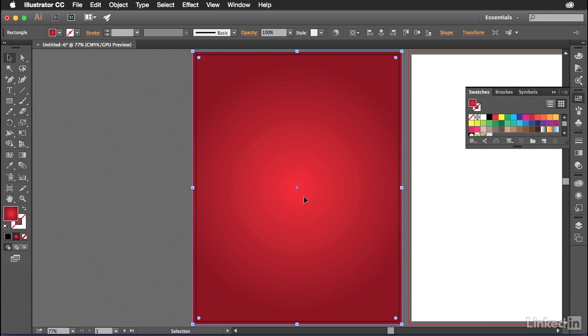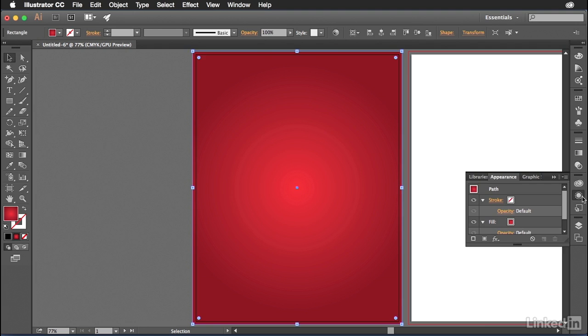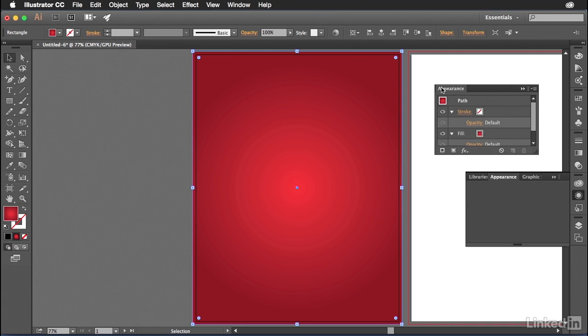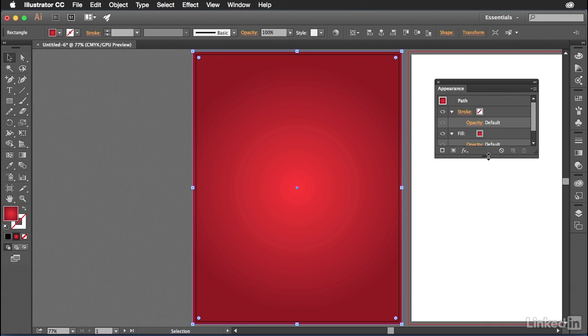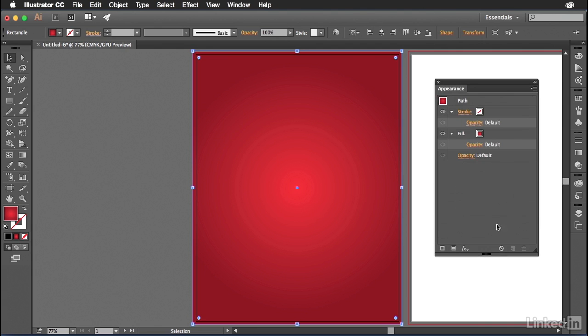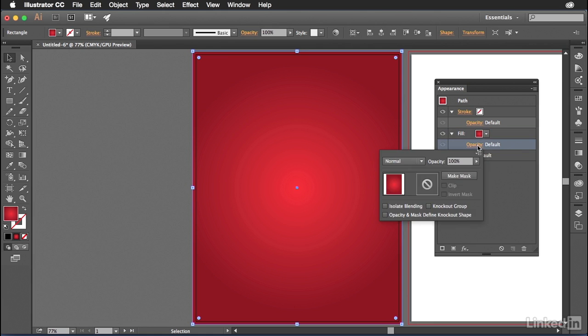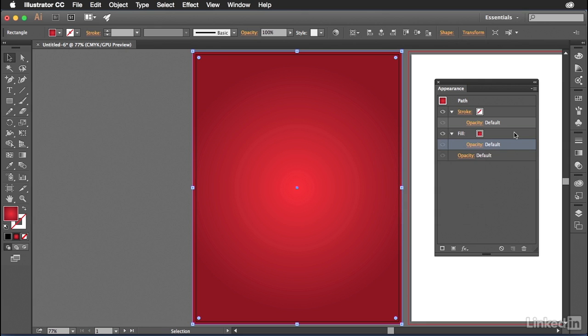Now with this rectangle, I'm just going to select it and we're going to open up a panel we haven't talked about a lot called the appearance panel. The appearance panel is basically your eyes into the appearance of whatever object you have selected. So for instance, right now it's showing me that it has a fill with that gradient swatch in it. It's also using the default transparency. I can open up that transparency dialog box and I can change the opacity of the layer, the opacity of the fill, et cetera.